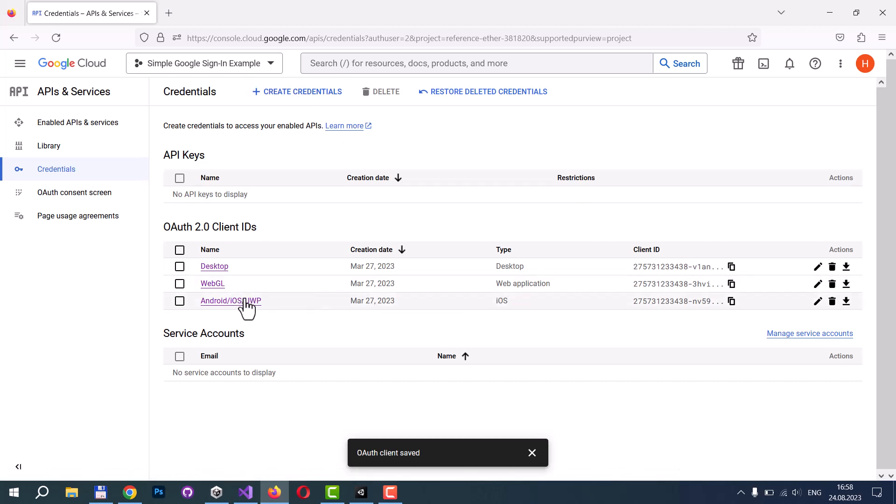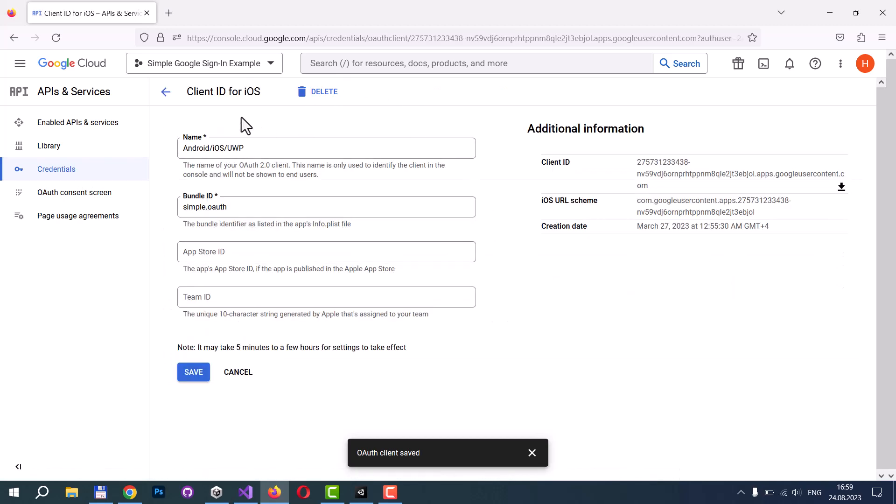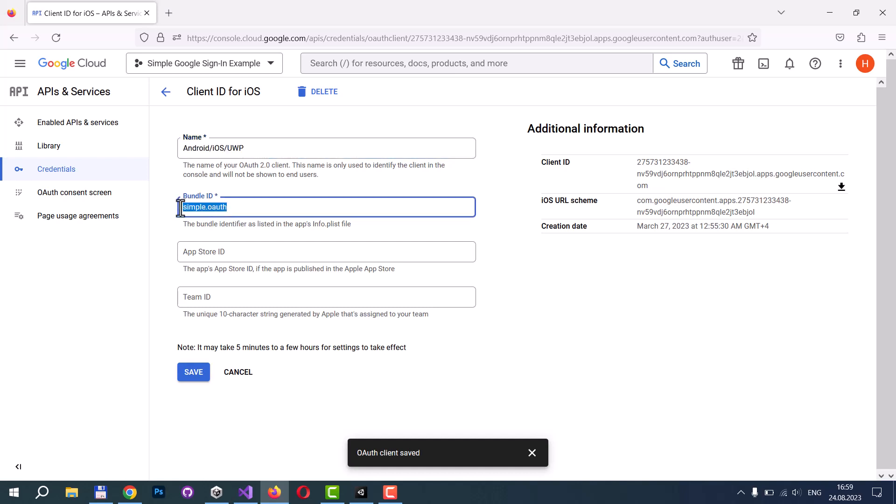Let's start with the iOS type. I want to note that for Android, iOS, Universal Windows Platform and Windows, you need to create exactly iOS type. Here you can specify any name you want and specify your custom URI scheme. It's called Bundle ID here, but it's actually a custom URI scheme that we picked before.